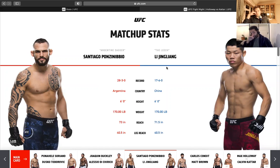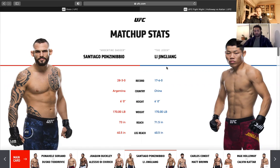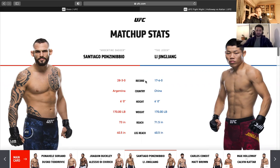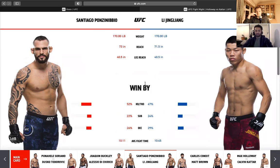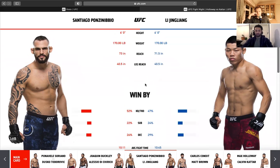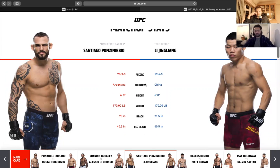Santiago, back after two years, very dangerous fighter. Dark horse of the division, some people say, one of the dark horses. 28-3, which is a ridiculous record. Li Jingliang, 17-6. Both around the same size. Santiago's got a slight reach advantage. Let's get into this. What are your initial thoughts, Andrew?